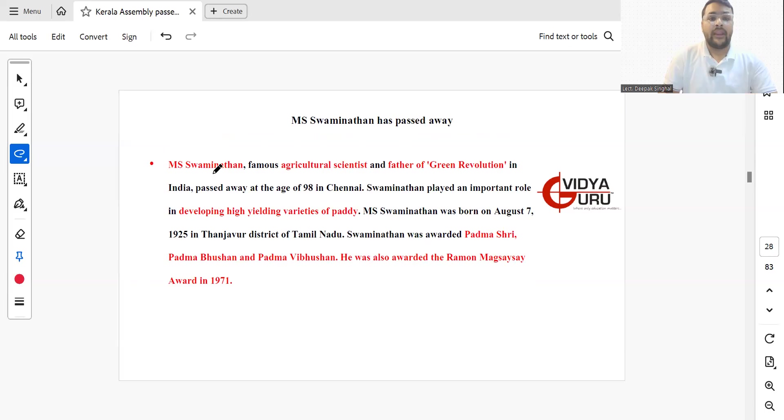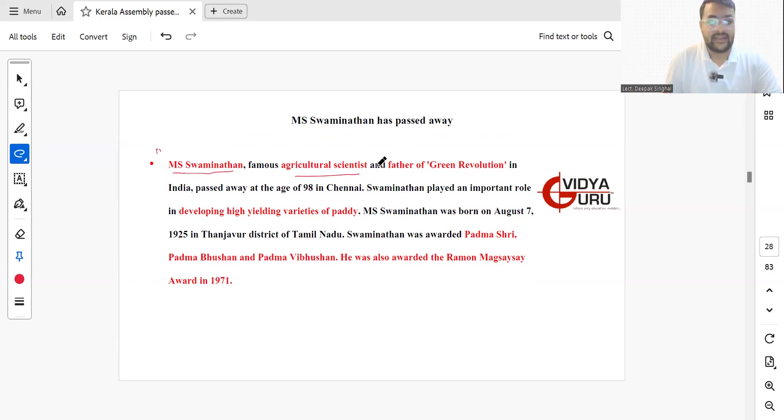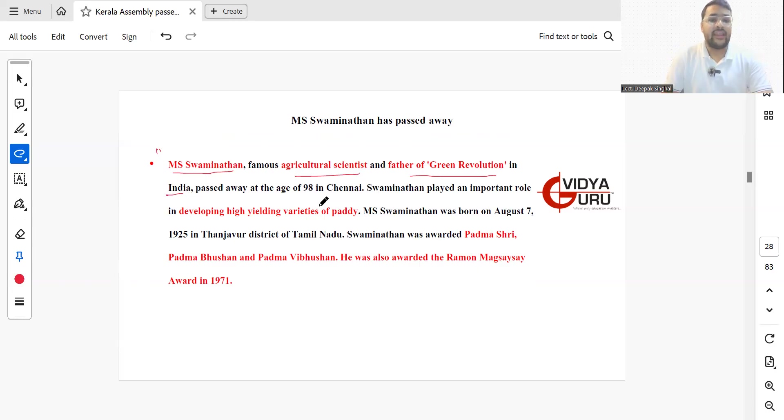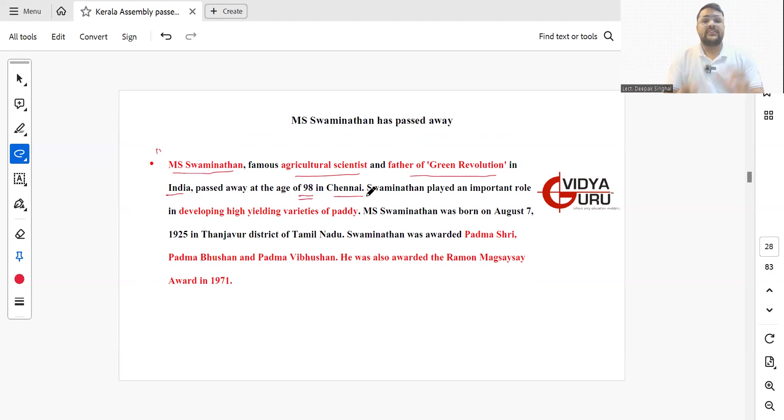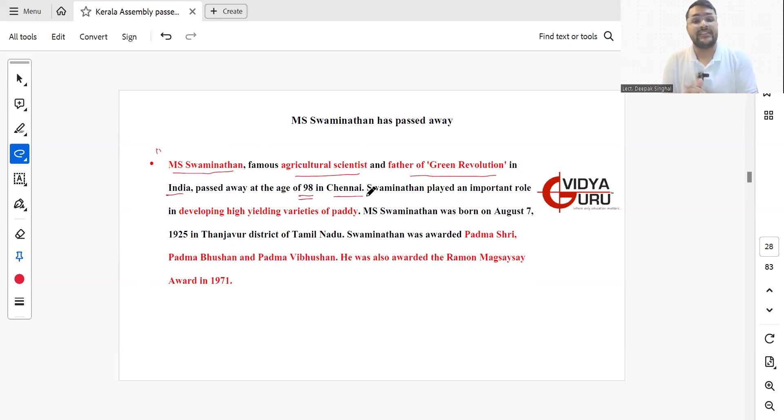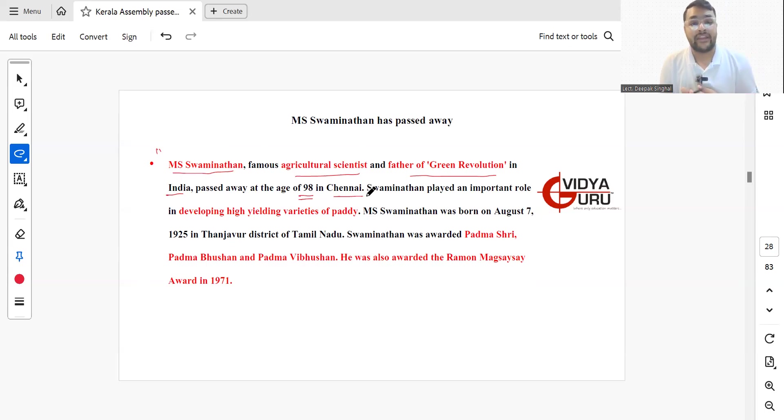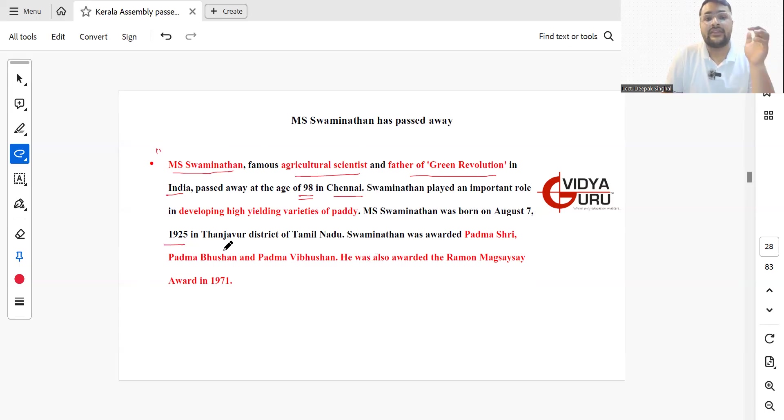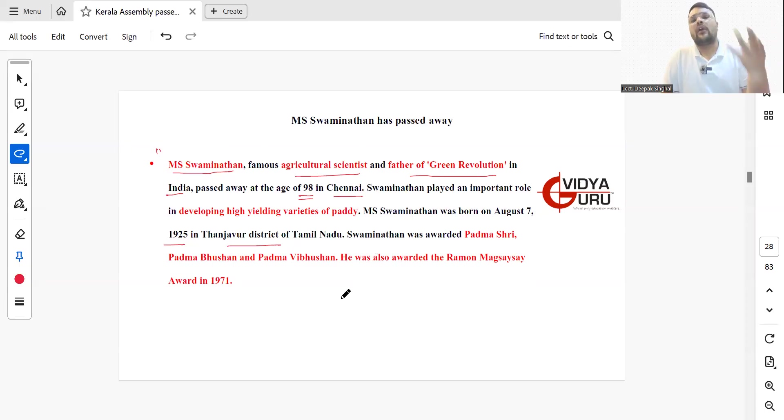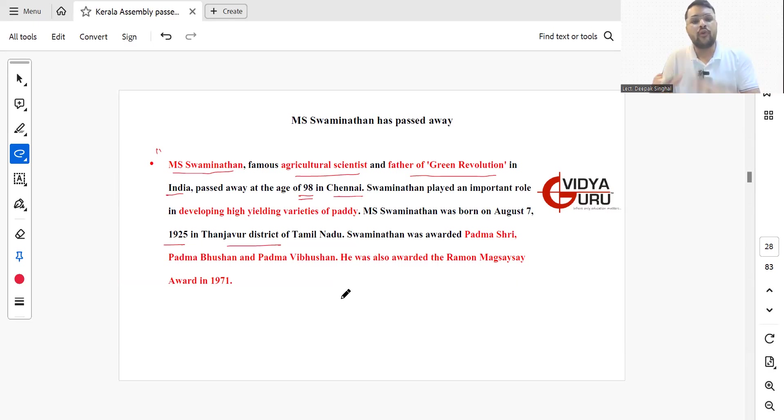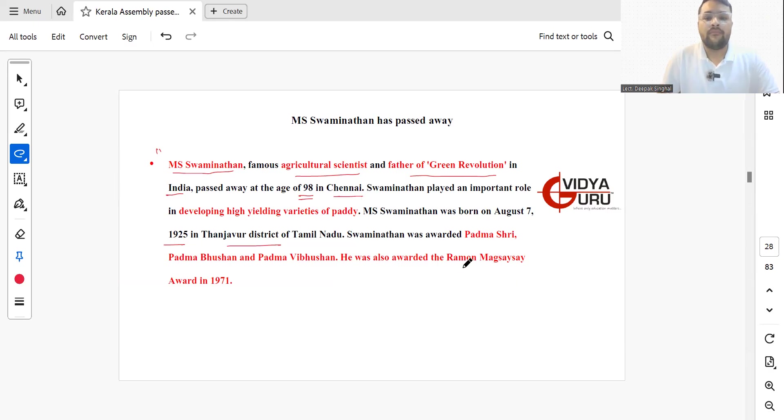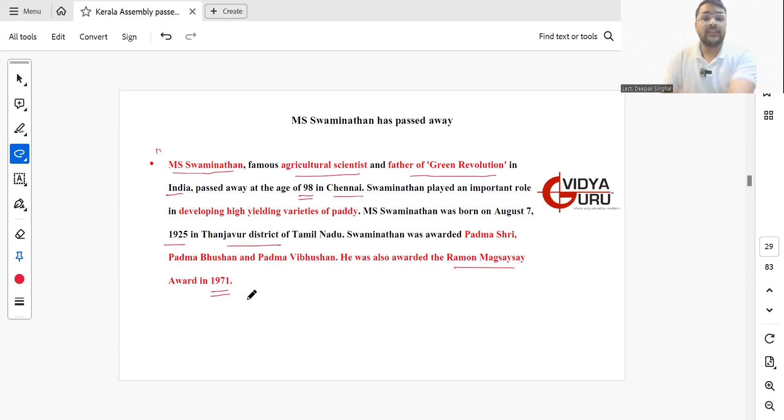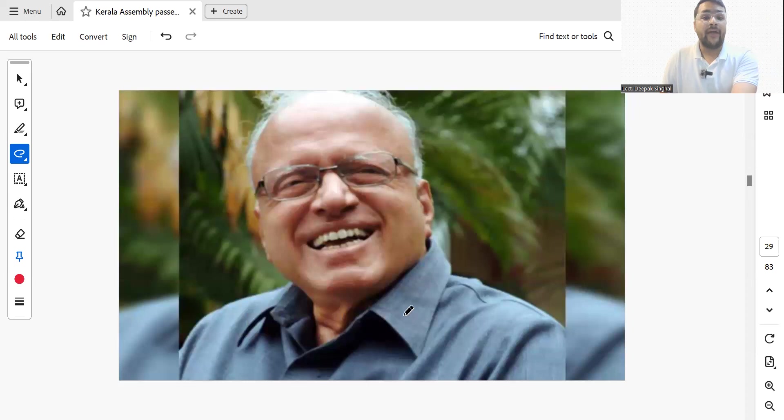MS Swaminathan, the famous agricultural scientist and father of the Green Revolution in India, passed away at the age of 98 in Chennai. Mr. Swaminathan played an important role in developing high-yielding varieties of seeds of paddy. He was born on 7th August 1925 in Thanjavur district of Tamil Nadu. He was awarded Padma Shri, Padma Bhushan, and the Ramon Magsaysay Award in 1971. This was during the time of Lal Bahadur Shastri.